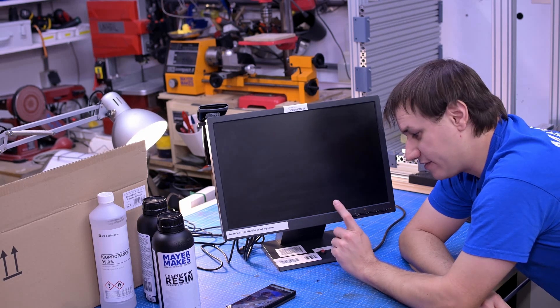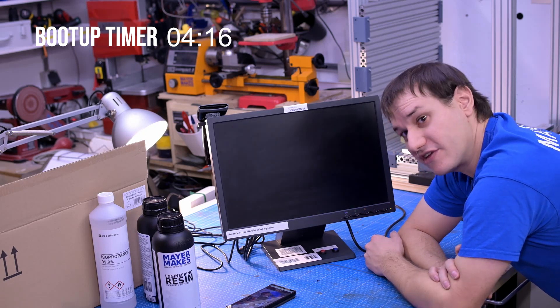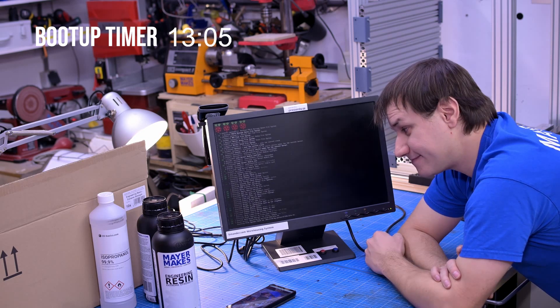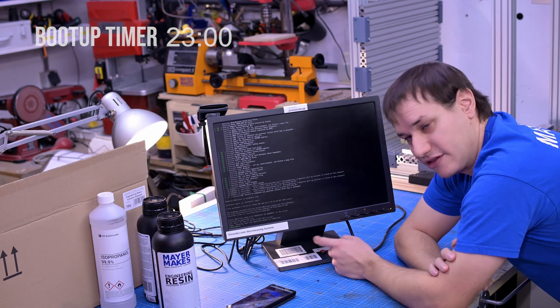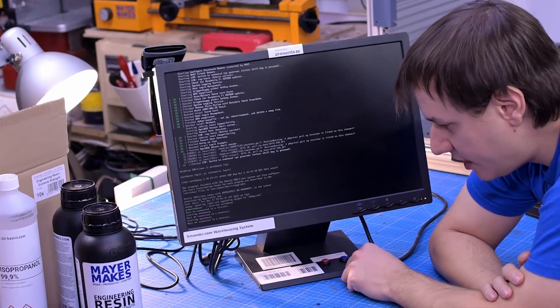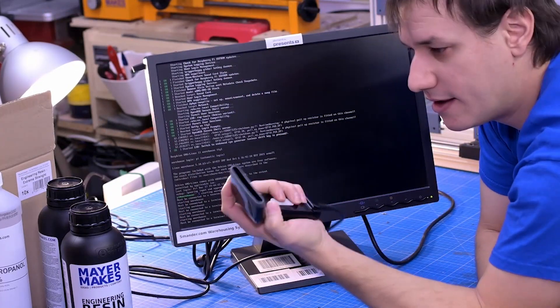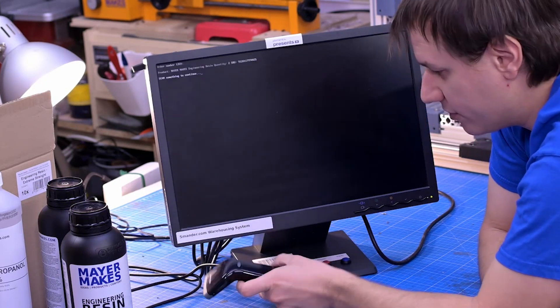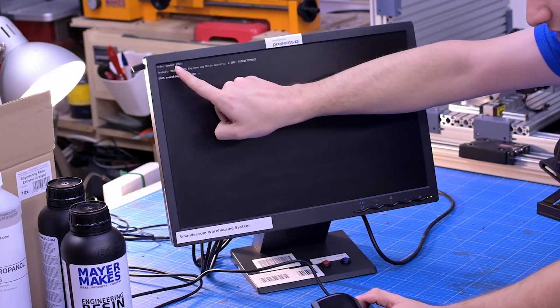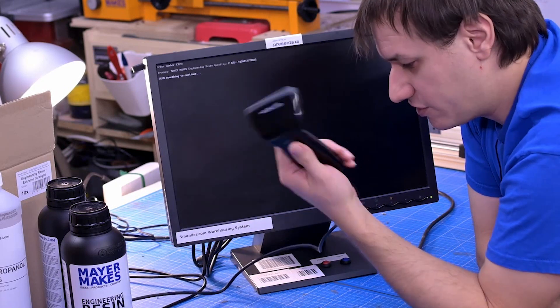Let's try out the warehousing system. I push the power button — this is a real-time boot process — you can see the Pi starting up. And we're in. Now if I push the start button I get a terminal error, but if I use my scanner and scan the warehousing barcode, it acquires the token and downloads the first orders.